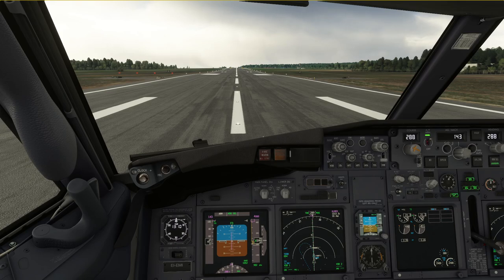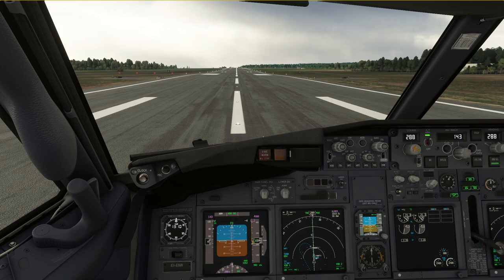With the runway condition code reported at 4, or OPT condition good to medium, the crosswind limit is 22 knots. Runway condition code 3 gives you 20 knots crosswind limit. Condition code 2 gives 15 knots, and at runway condition code 1 or 0 the takeoff is prohibited.